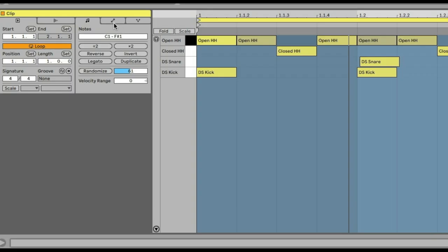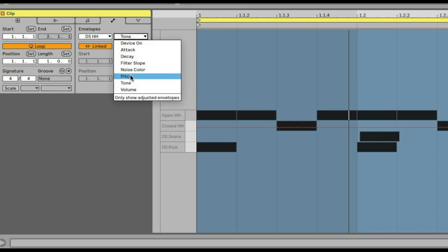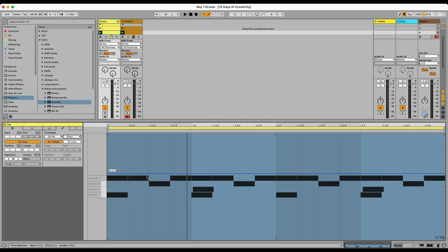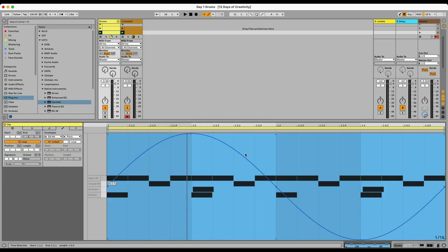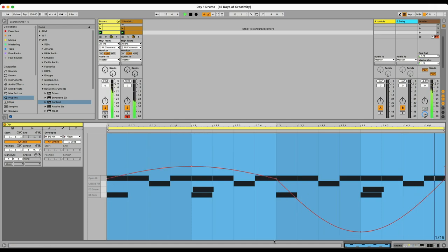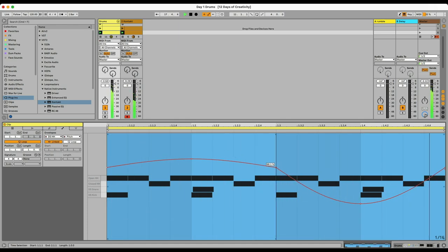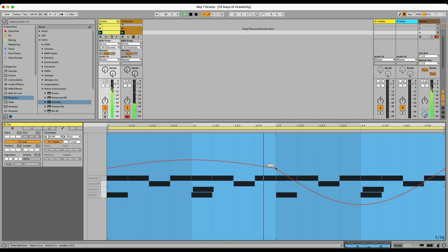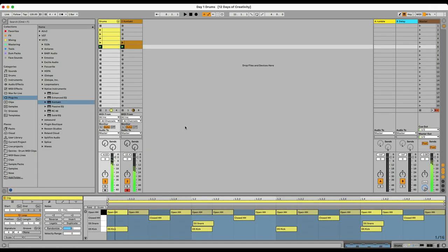Now I want to go back into the envelopes of the hi-hats and select the pitch modulation option. I'm going to select that whole clip and add the shape of a sine wave. I'm adding this really cool pitch-changing modulation curve into them, and it sounds so cool.